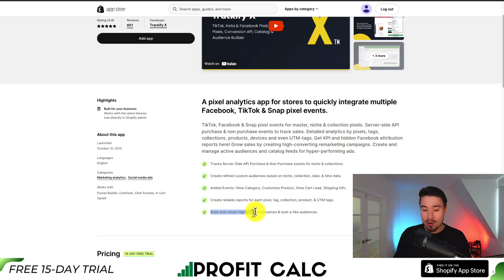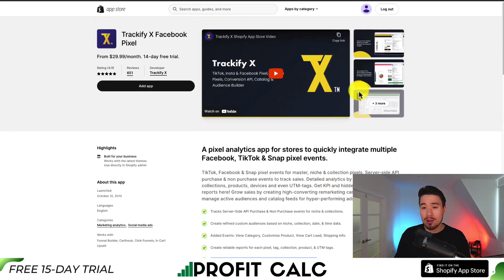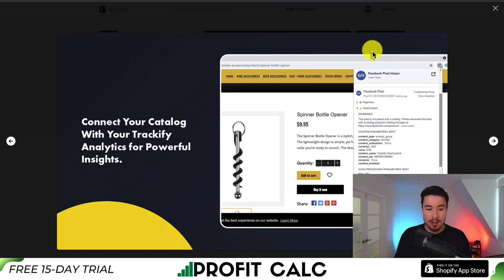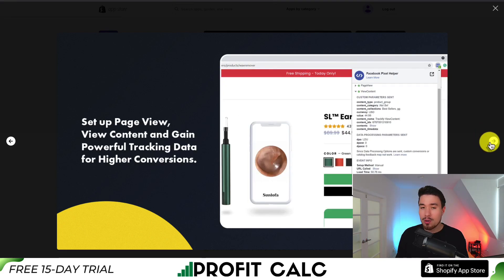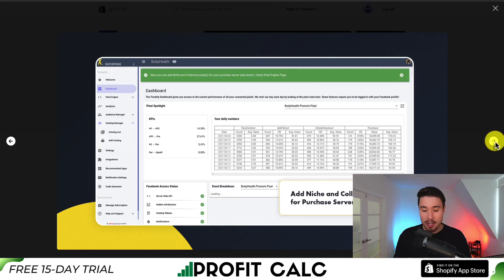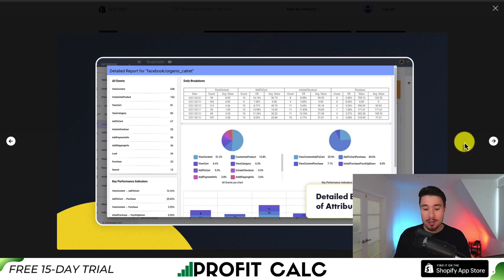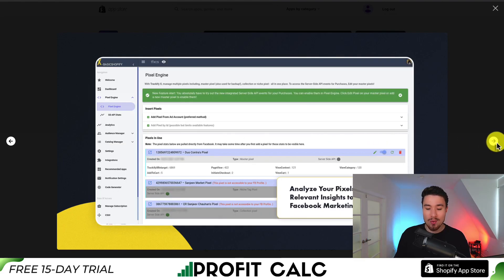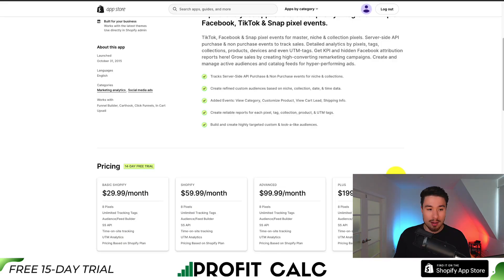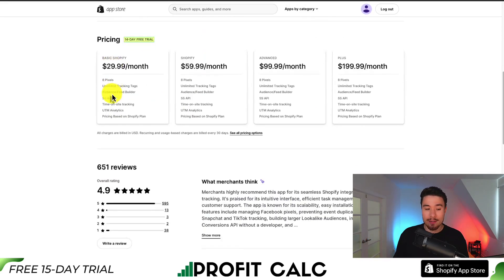It also allows you to build and create highly targeted custom and lookalike audiences, so you can connect your catalog with Trackify for powerful insights. You can set up all your different types of conversions from page views and view contents, and you can add niche and collection pixels for purchase server-side events. It gives you detailed breakdowns of attribution so you can analyze your pixels and gather relevant insights for your Facebook marketing campaigns. This app has been around since 2015.